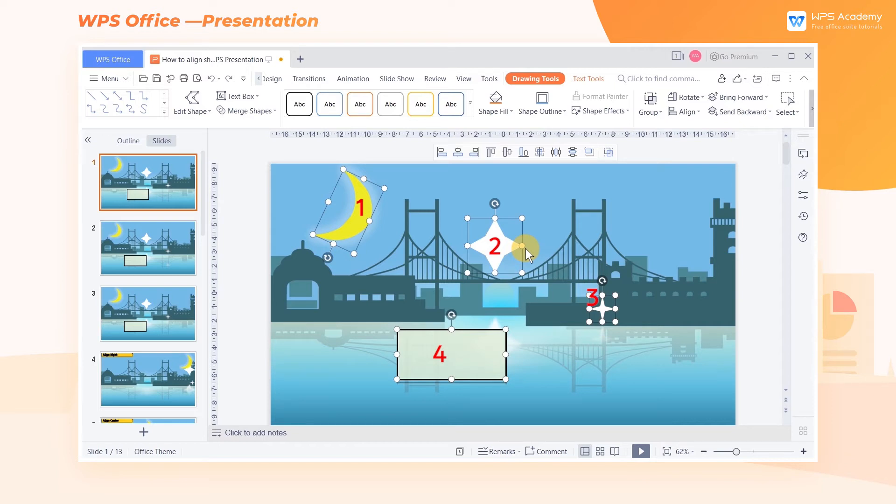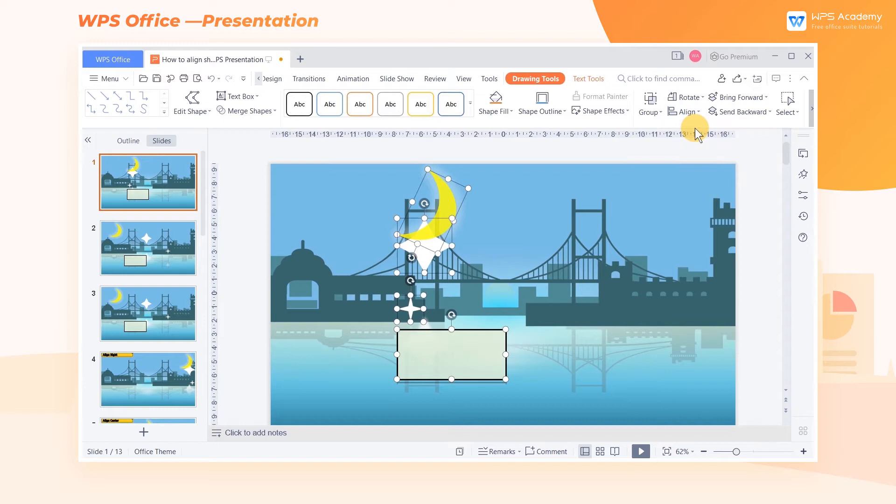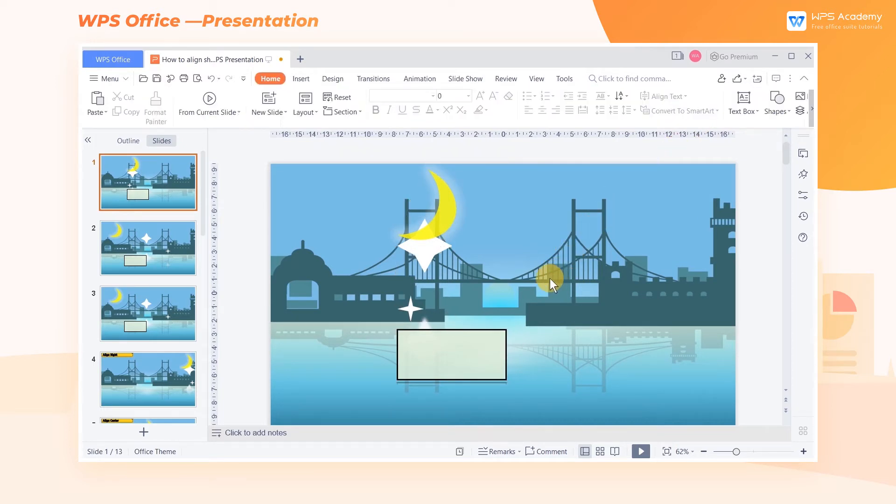As you can see, the rectangle in the lower left corner of the slide is our last selected shape. After clicking the Align button and selecting Align Left, all the shapes will be left aligned with this rectangle as the reference.